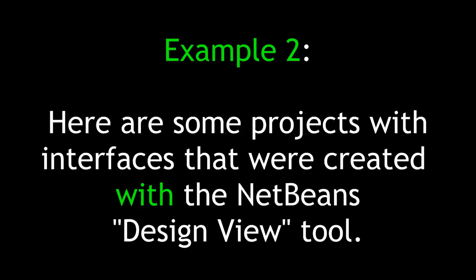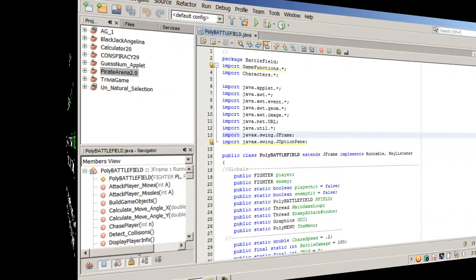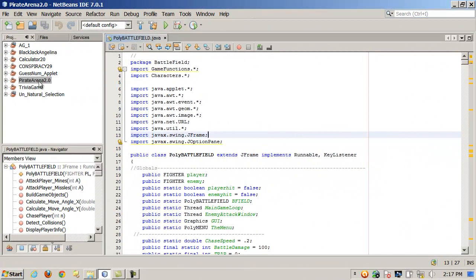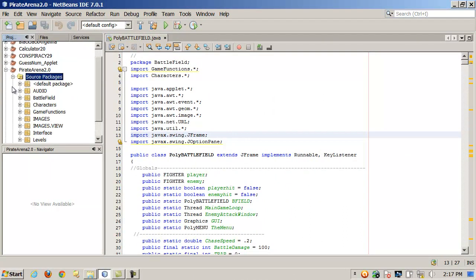Now we arrive at example two. Here are some projects with interfaces that were created with the NetBeans Design View tool. Exhibit A is the RPG game Pirate Arena, using swing components with multiple JFrame and JApplet interfaces. All interfaces except one were created with the NetBeans Design View tool.